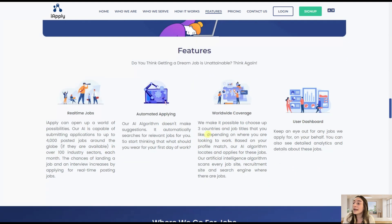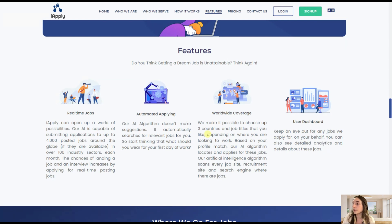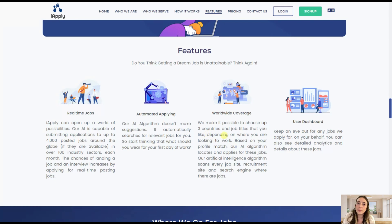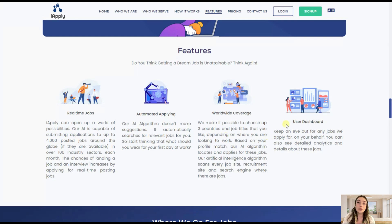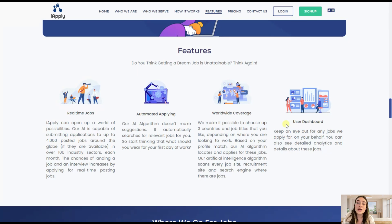It has worldwide coverage, so no matter your location you can apply to multiple countries wherever you want. You can also exclude some companies where you just do not want to apply. And you have a user dashboard where all of that data comes in, so you know where the AI tool has applied for you, your results and everything in just one dashboard.